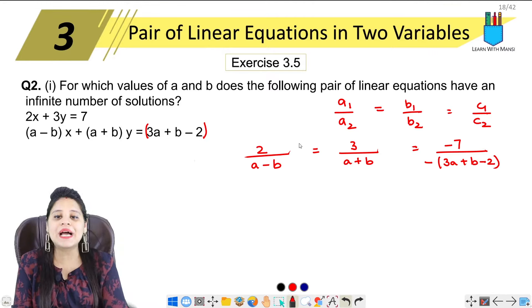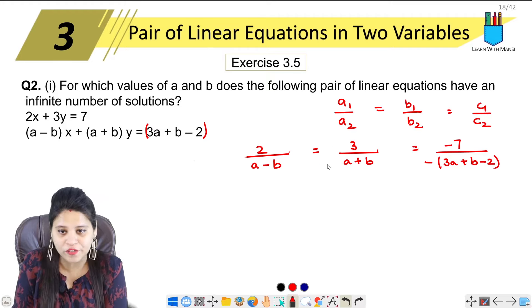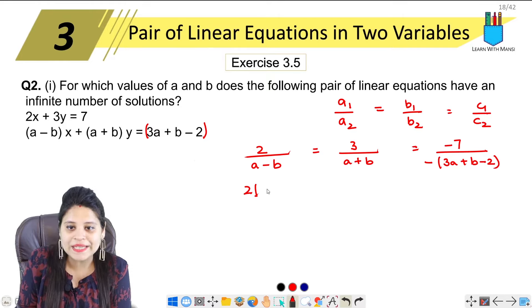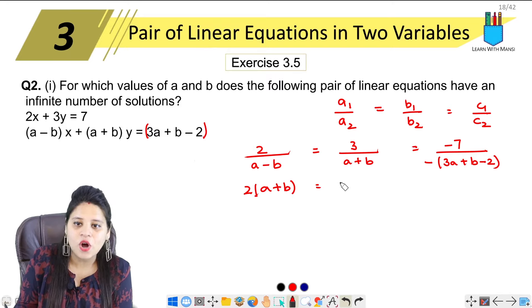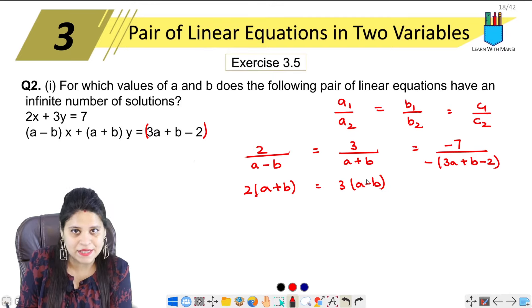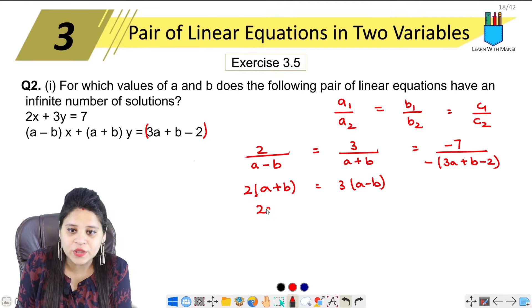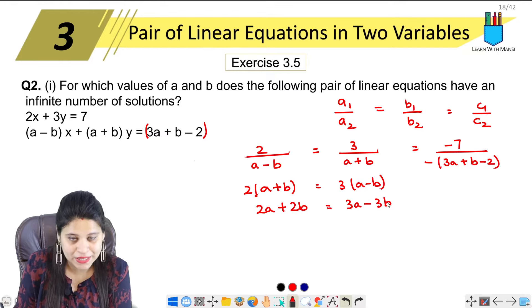Now we are going to solve this using cross-multiplication. 2 multiplied by A plus B equals 3 multiplied by A minus B. So we have 2A plus 2B equals 3A minus 3B.